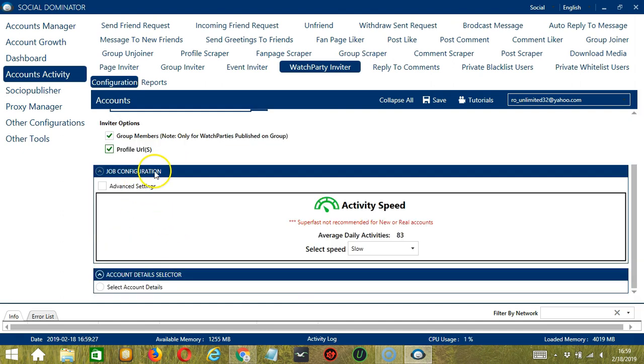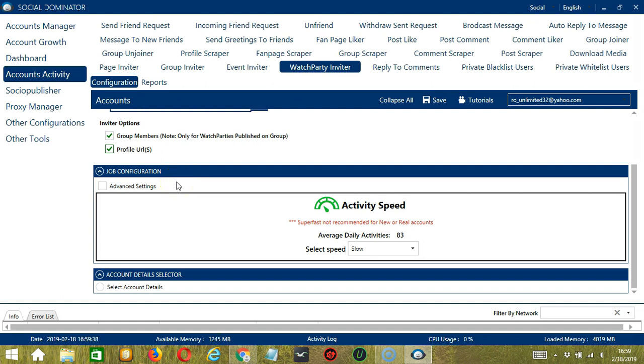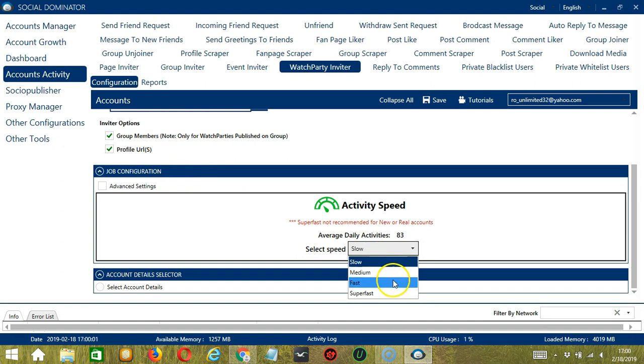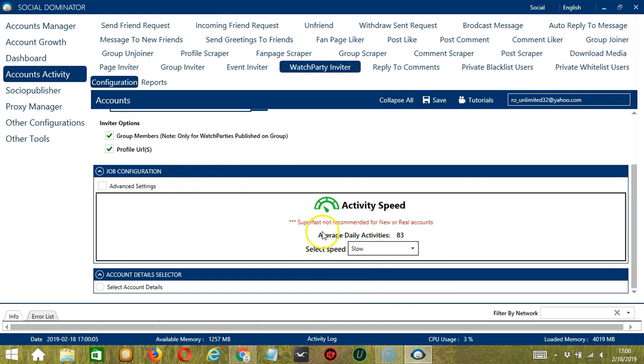The next category is Job Configuration. This allows us to choose the speed at which an account should invite Facebook users to a watch party. We have already created a few activity speed configurations which you can use, like Slow, Medium, Fast, or Super Fast. Super Fast is not recommended for new or real accounts.